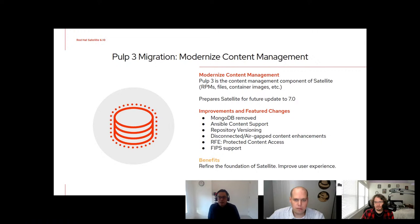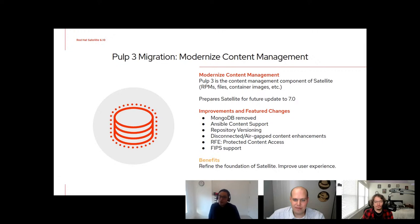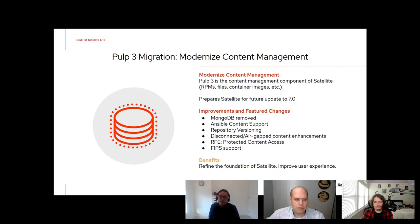We are collapsing structured data from two databases to one — getting rid of MongoDB and moving all of that data into PostgreSQL. There is Ansible content support, which allows for synchronization of Ansible collections so you can then synchronize those with your Ansible automation hub. We've also got disconnected air-gapped content enhancements that permit versioning of the content database, meaning you can now do incremental exports of content to another disconnected Satellite.